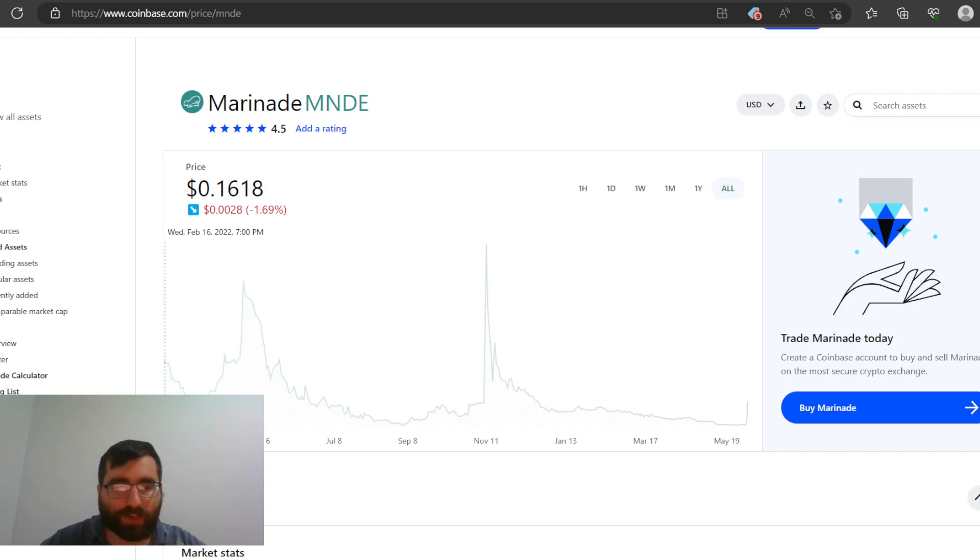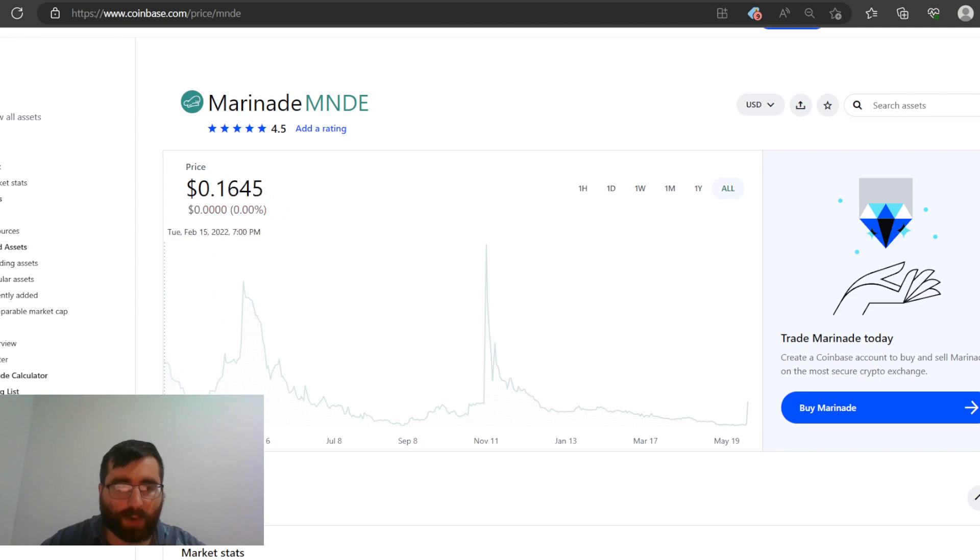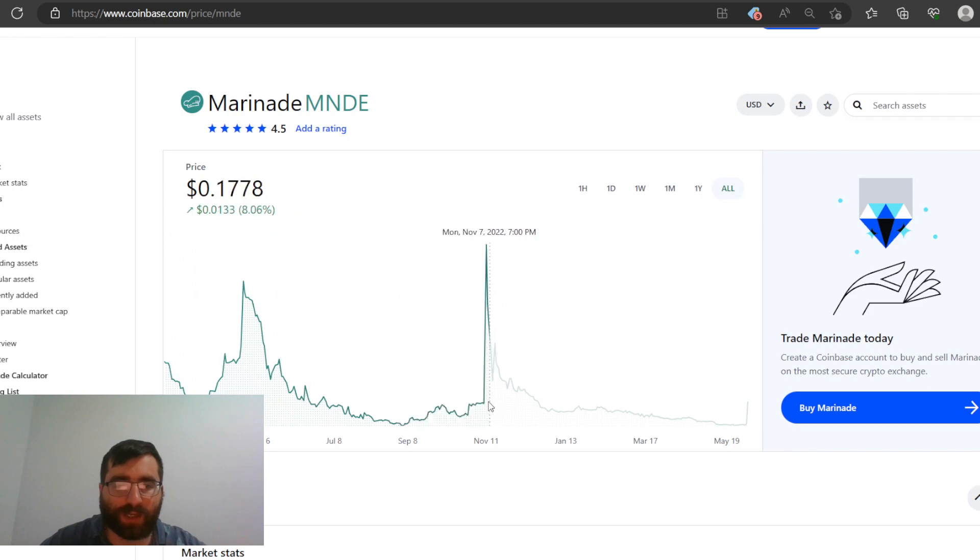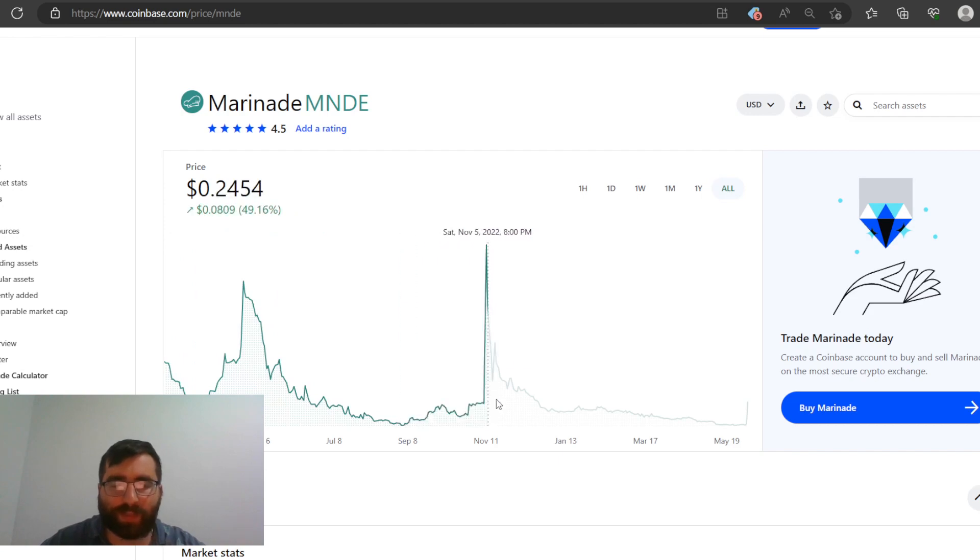This dropped on Coinbase on 2022, last year February 16th. It blew up from 16 cents all the way to 33 cents, then it went down to 3 cents. It had an all-time high of like 41 cents, so 151% growth.